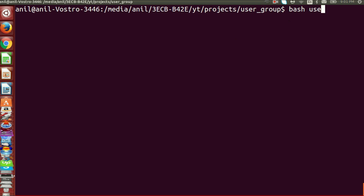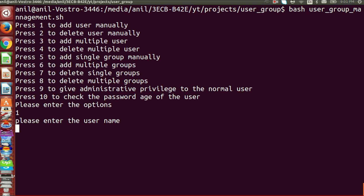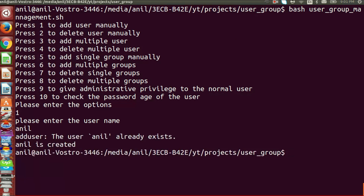In this demo video we are going to learn about adding a user using shell scripting. The first option is used to add a single user, and the remaining options we are going to learn in upcoming videos. If you want to learn shell scripting in detail, please check the link in the description box. Thank you.